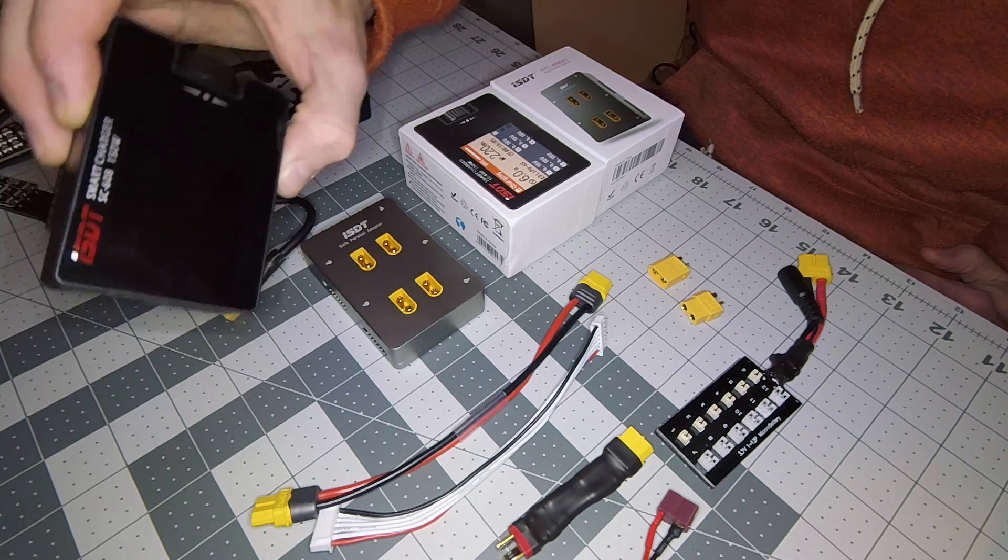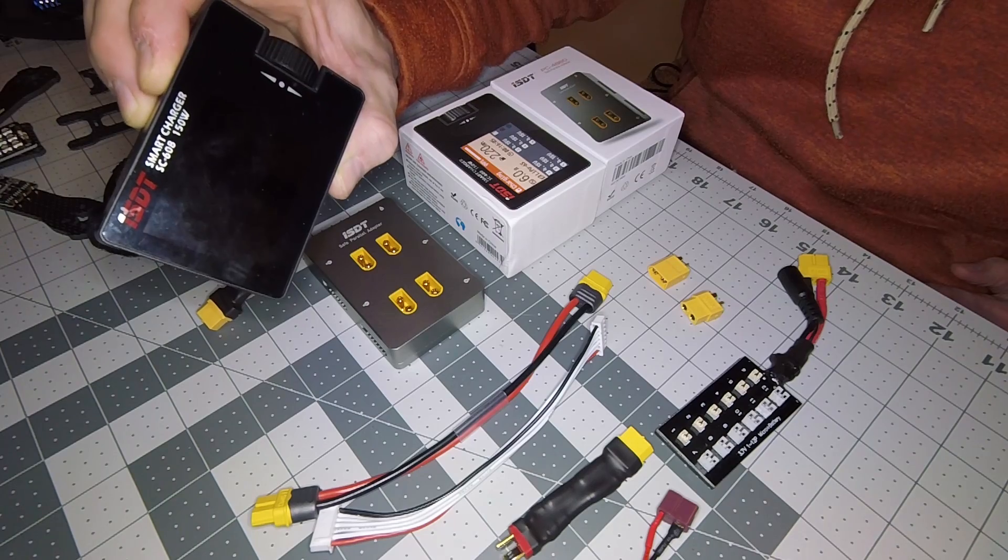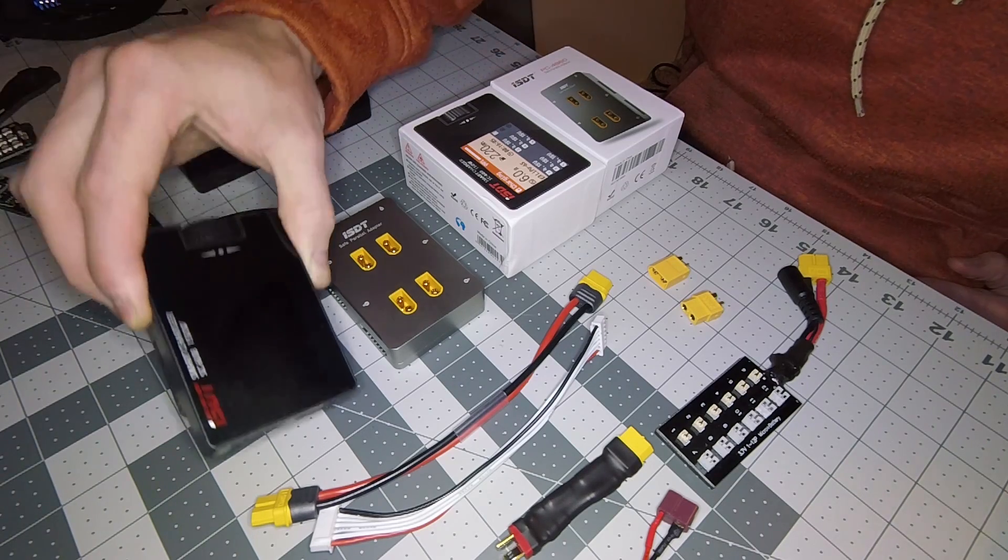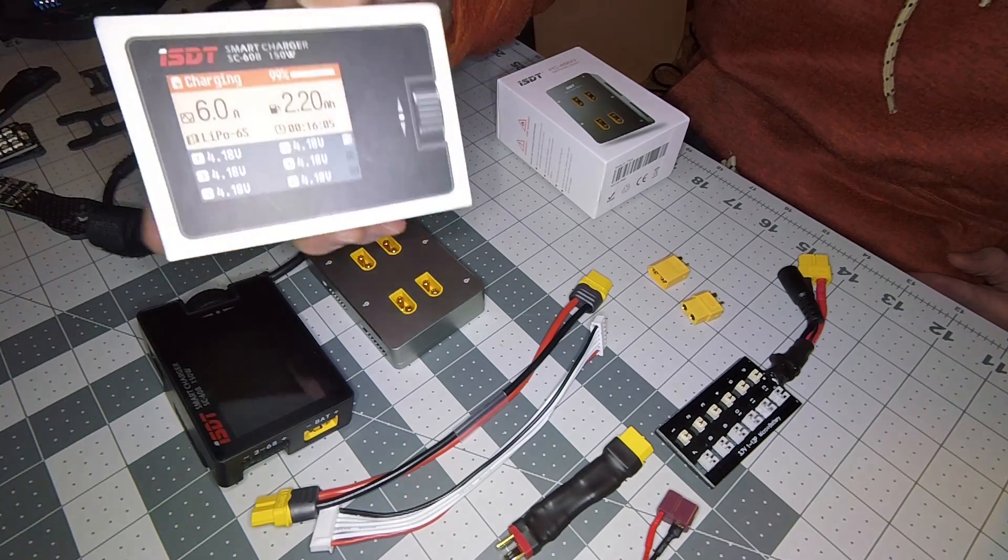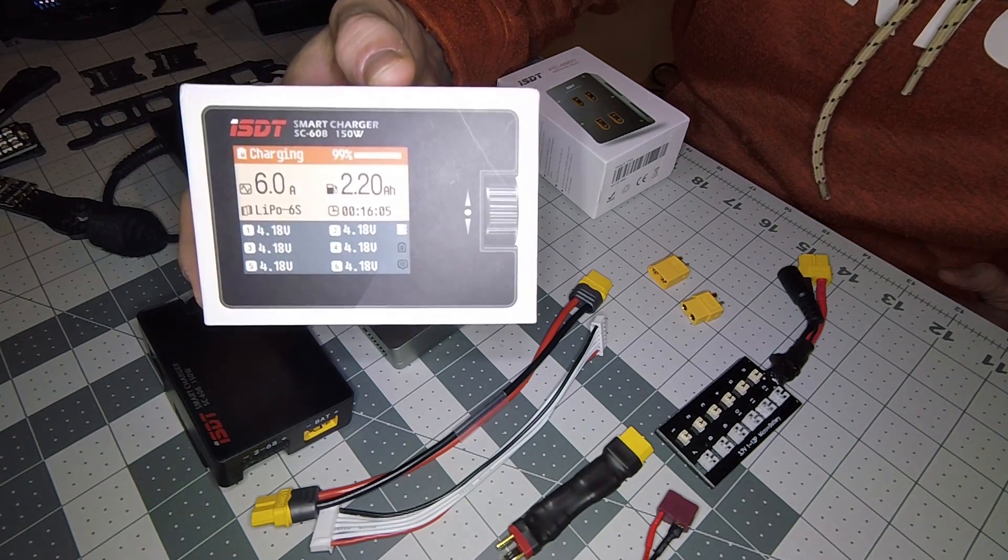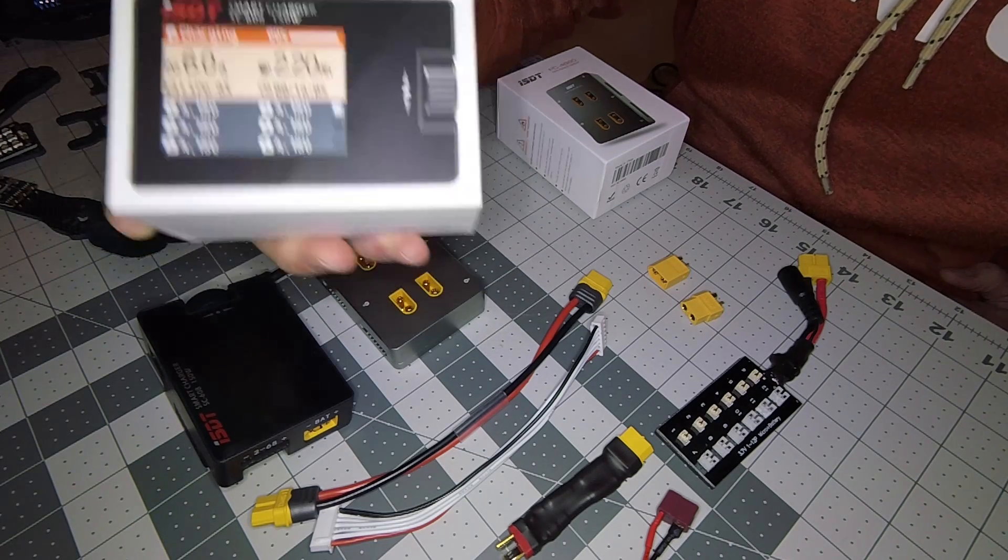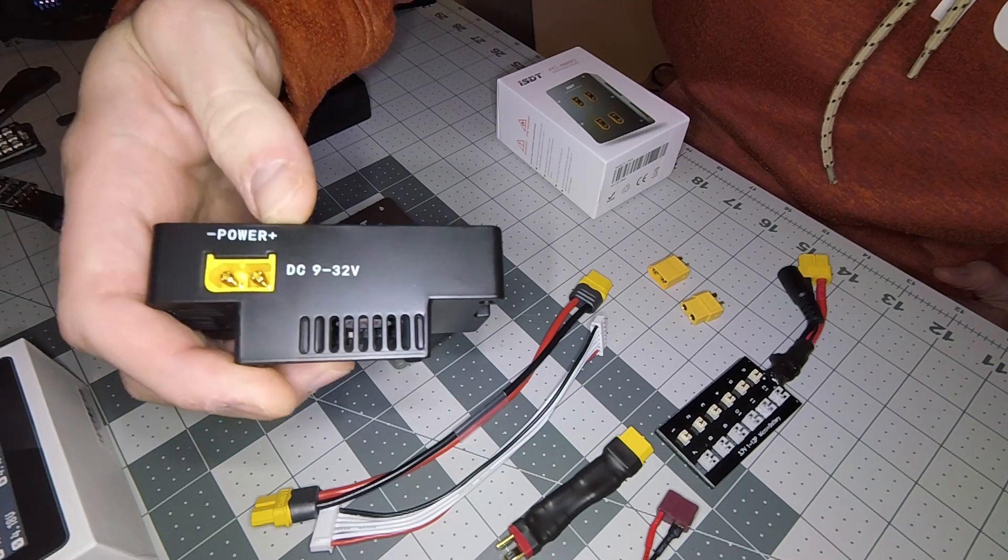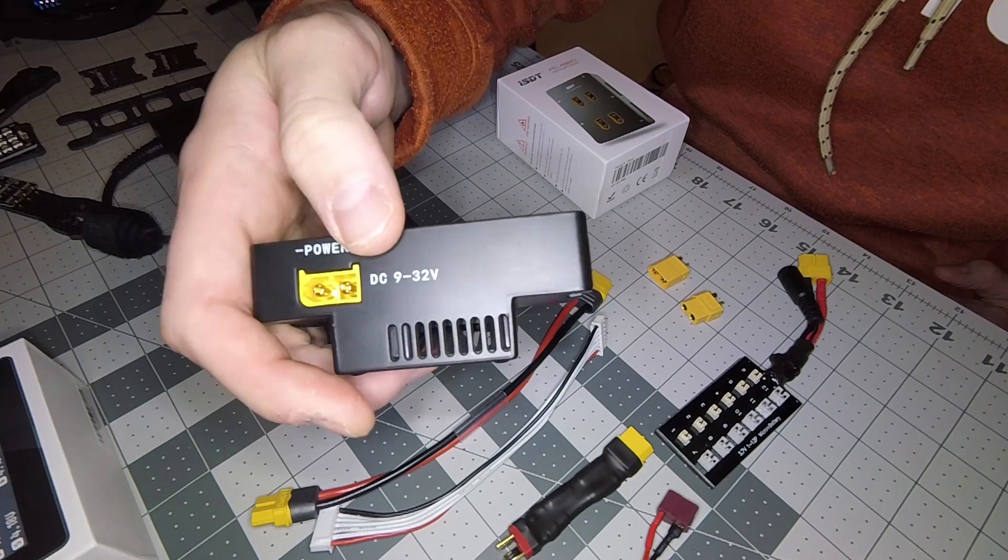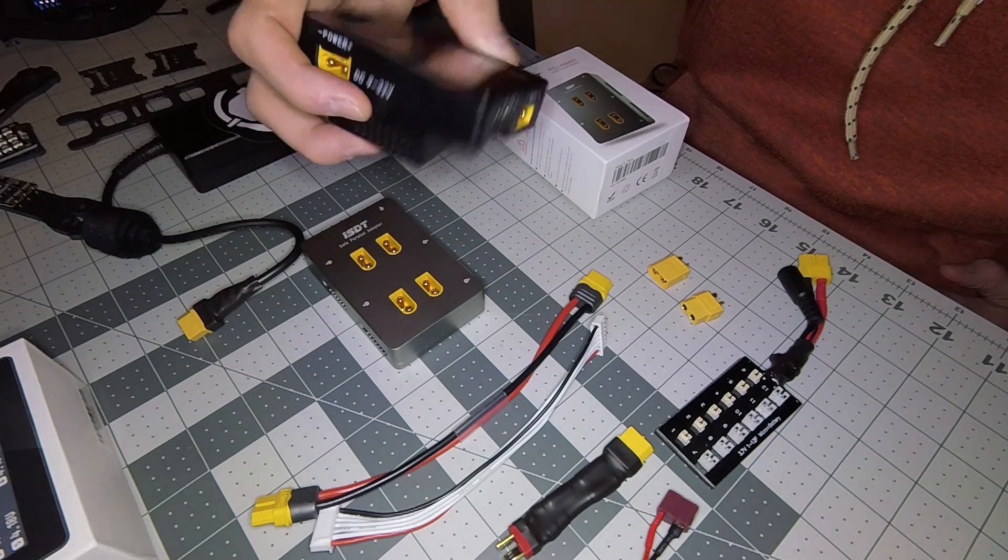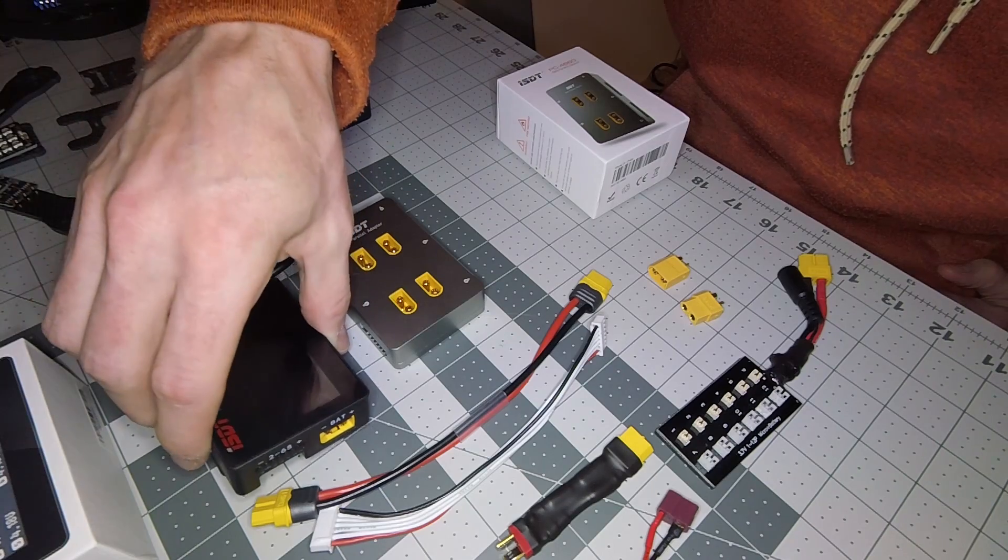Right now I'm using the ISDT smart charger, the SC608, which comes in this box right here. It is 150 watts, can take an input voltage between 9 and 32 volts, which will be important here in a bit, and it can take up to 8 amps input.